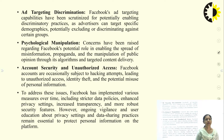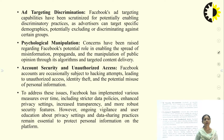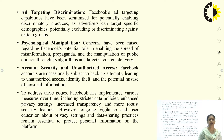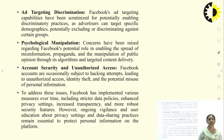Facebook's targeting capabilities have been scrutinized for potentially enabling discriminatory practices, as advertisers can target specific demographics, potentially excluding or discriminating against certain groups. Concerns have also been raised about Facebook's potential role in enabling the spread of misinformation, propaganda, and manipulation of public opinion through its algorithms and targeted content delivery. Furthermore, Facebook accounts are occasionally subject to hacking attempts leading to unauthorized access, identity theft, and misuse of personal information. To address these issues, Facebook has implemented measures including stricter data policies, enhanced privacy settings, increased transparency, and more robust security features.